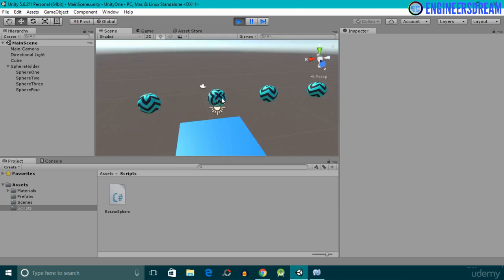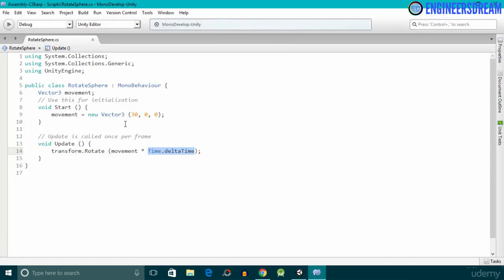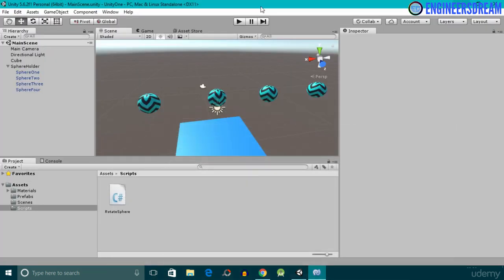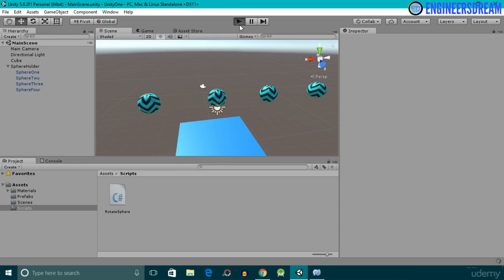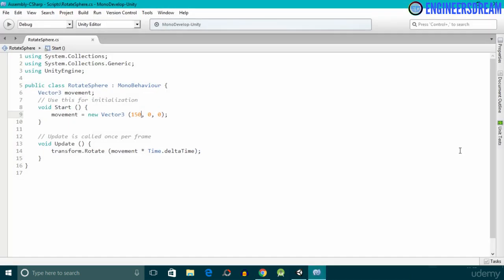Sphere one is rotating smoothly. Next, if I increase the value from 30 to 150, save the script, and click the play button, you'll notice the sphere now rotates a little faster. These values basically represent the speed at which the sphere will rotate.